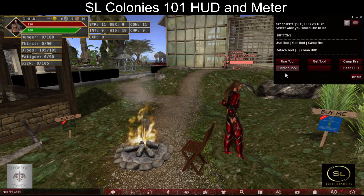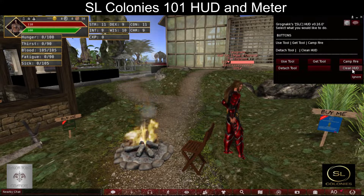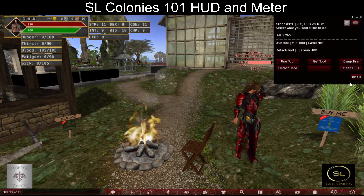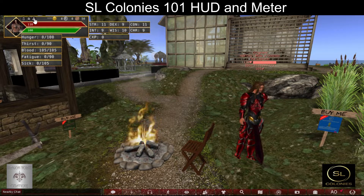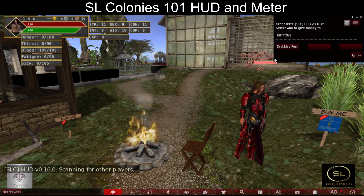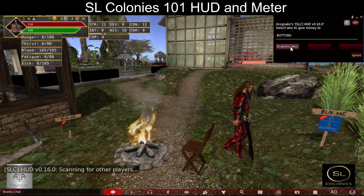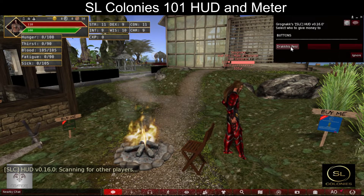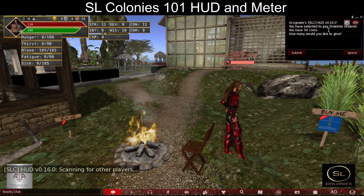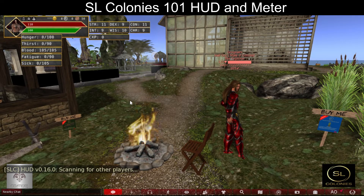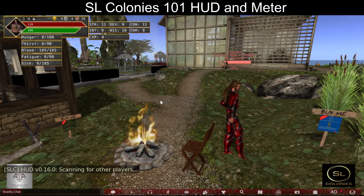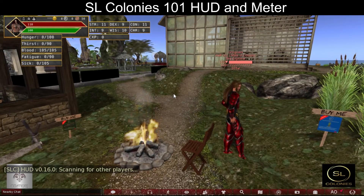You can detach a tool, then clear your HUD of all tools and information, and reset your HUD. The third button is for scanning for other players to give money to. Dracus is close by and I can give him money. That is the basic use of the SL Colonies HUD.